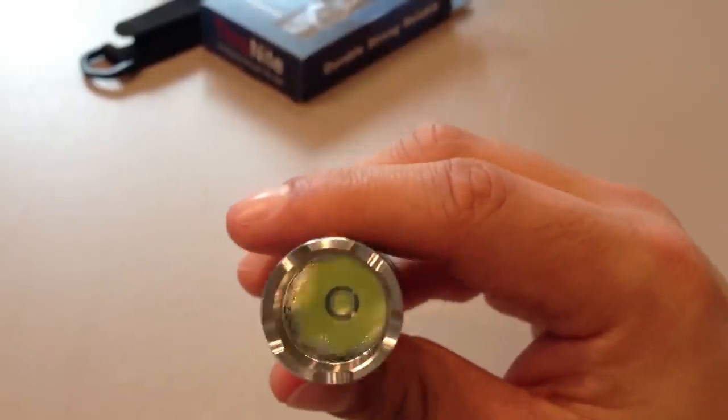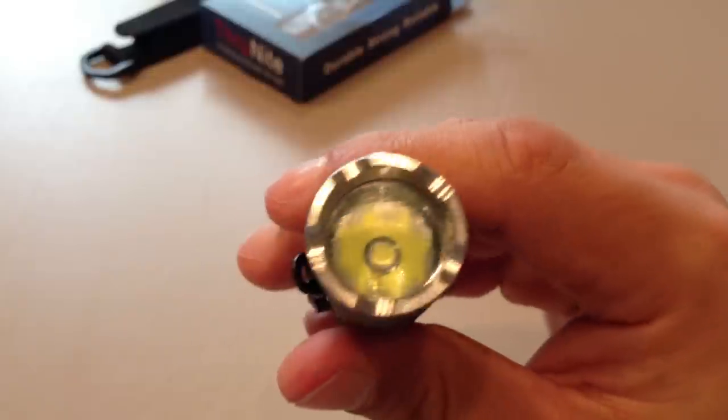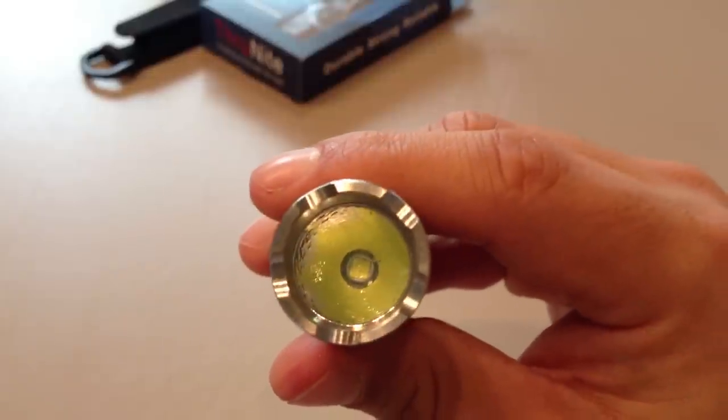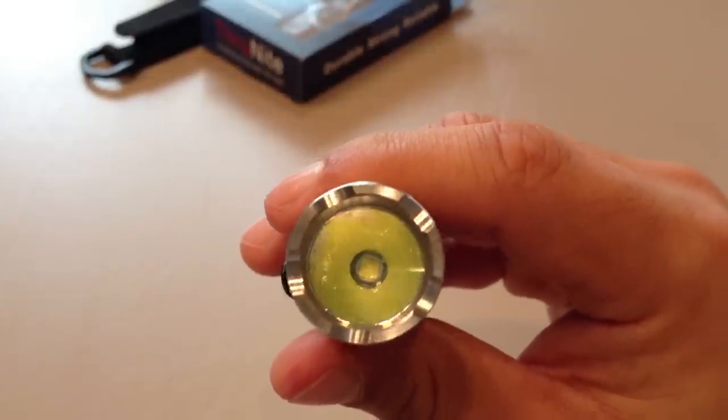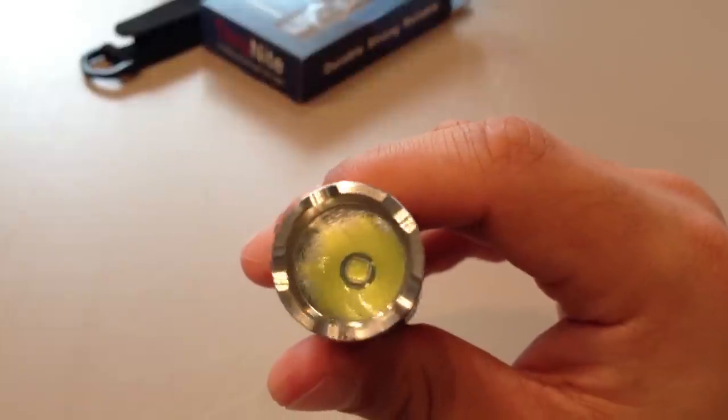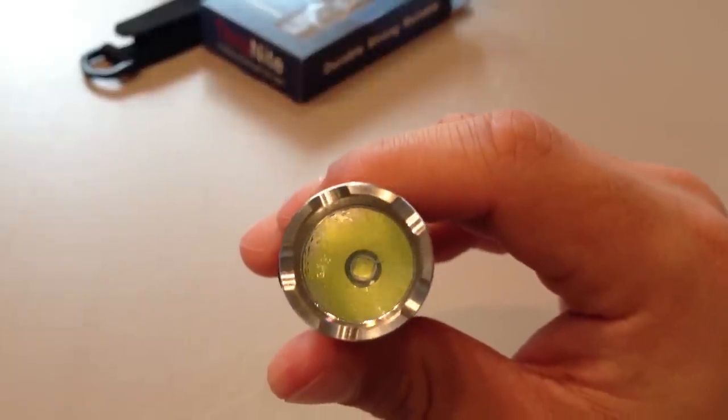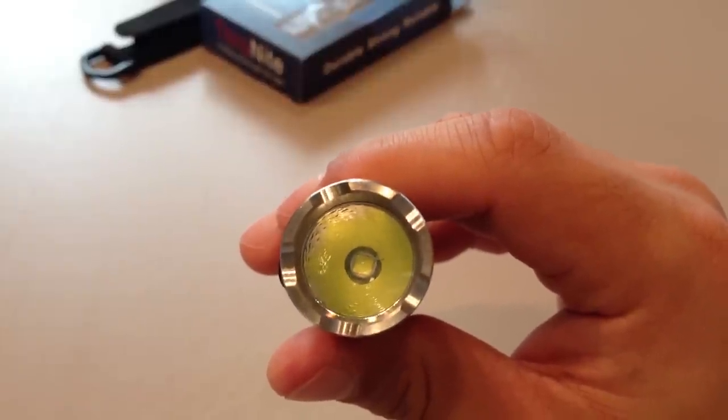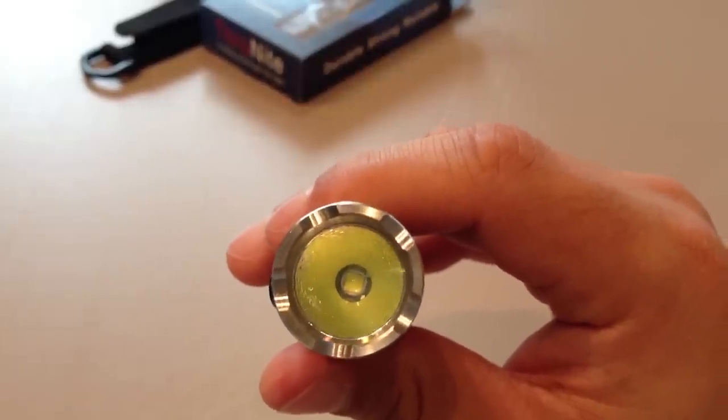And it actually works brilliantly in conjunction with the Cree T6 XML cool-white LED that you can see in there, which is centered pretty much perfectly, actually.